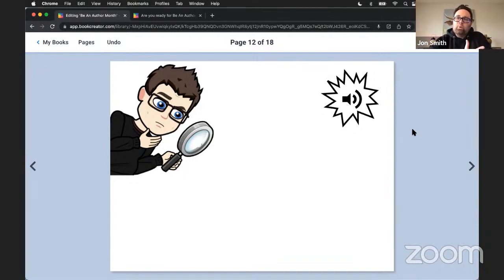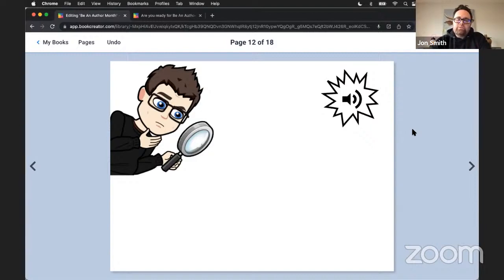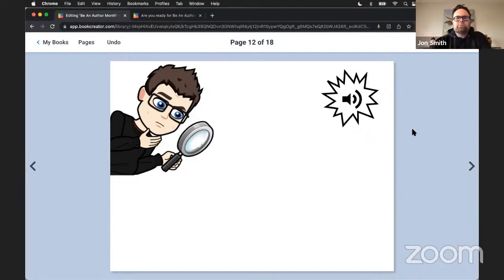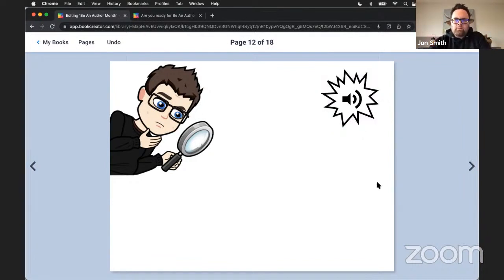Those stories can stay with students for a long time. The record button is also great for interviewing someone in your community — you can record the entire interview and put it right on the page, then add highlights, images, and favorite things you learned from that conversation. I love using the record button for storytelling.